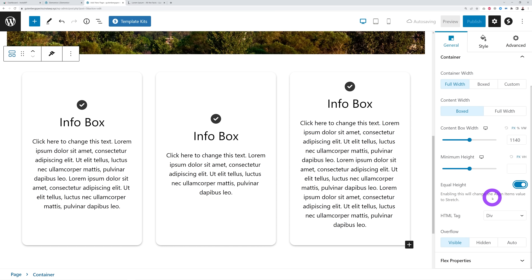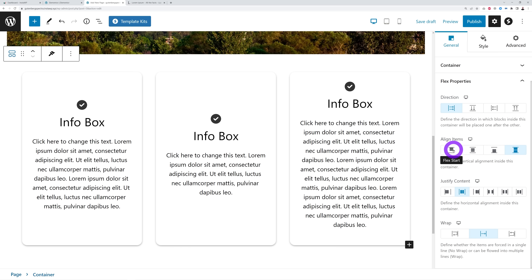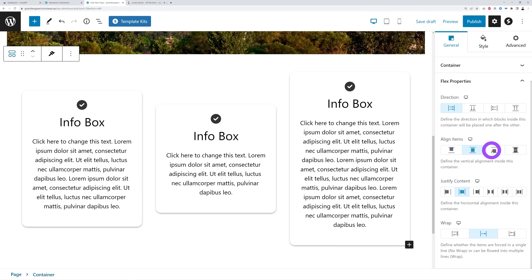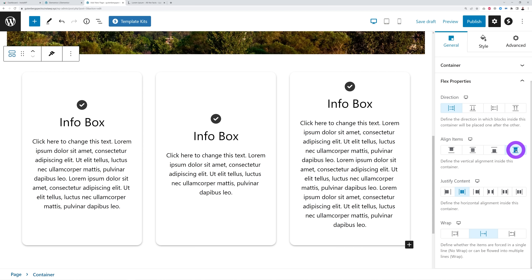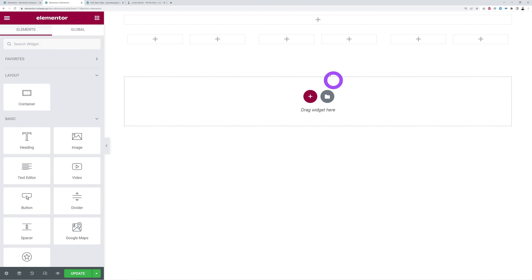If you scroll down the page you'll find something even more amazing: the Flex Properties. With these you can organize your content exactly the way you want. At the moment it's centered in the middle, but you can align to the top, the middle, the bottom, or expand it fully to the full height of your container. You also have the direction, justify content, and how you wrap the content — the exact same features you'd find in Elementor.